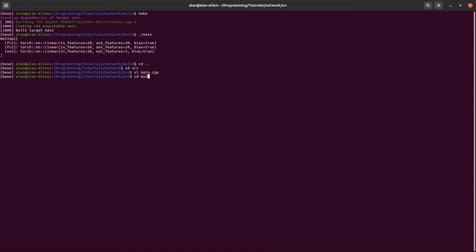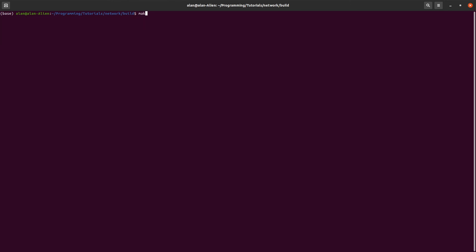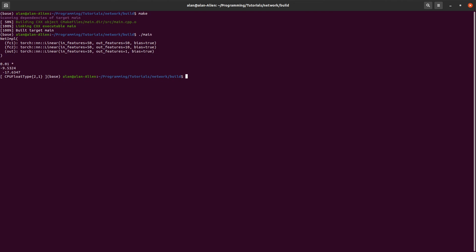Let's go back into our build. Let's go back into our build and we'll call make. Once everything compiles, we should see everything that we need. And run our main function. And there we go.